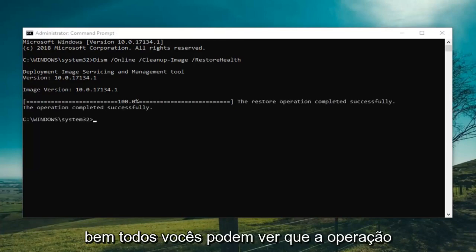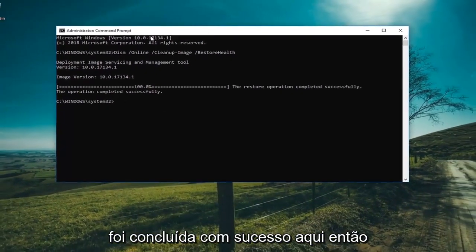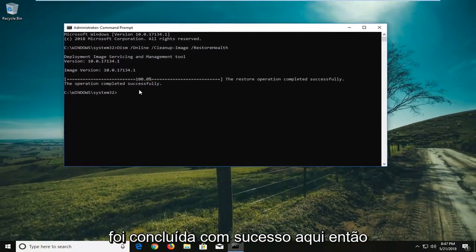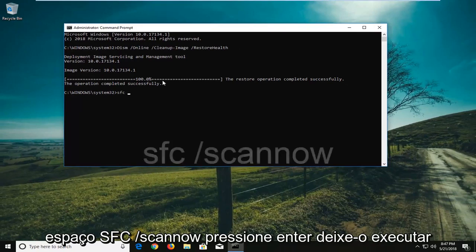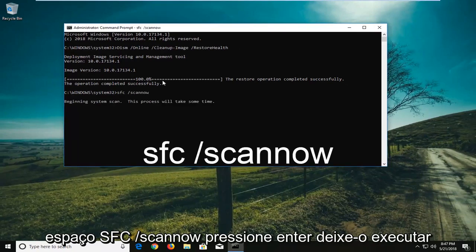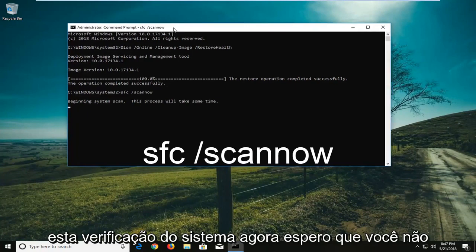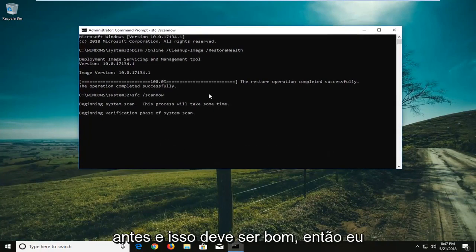Okay everyone, you can see the operation has completed successfully here. So at this point what you can do is type in SFC space forward slash scan now. Hit enter. Let it run the system scan now. Hopefully you won't have the issue you were having beforehand and this should be good.